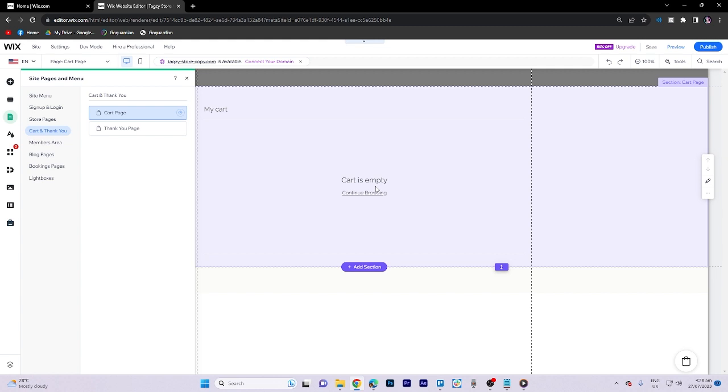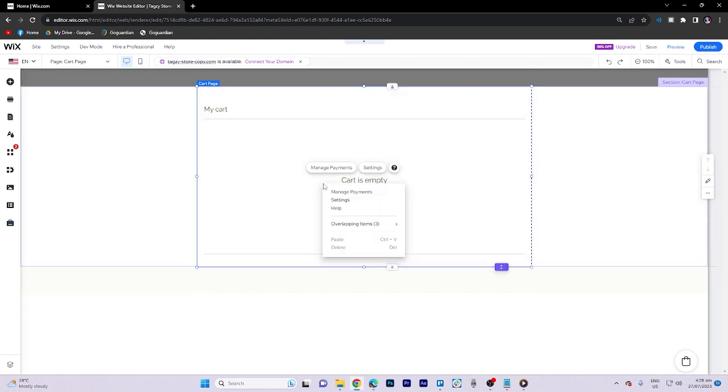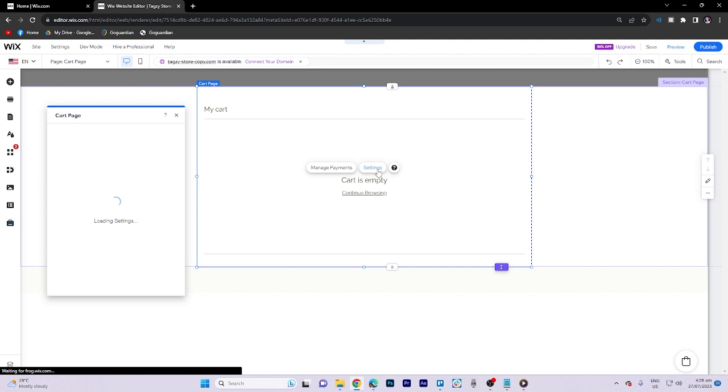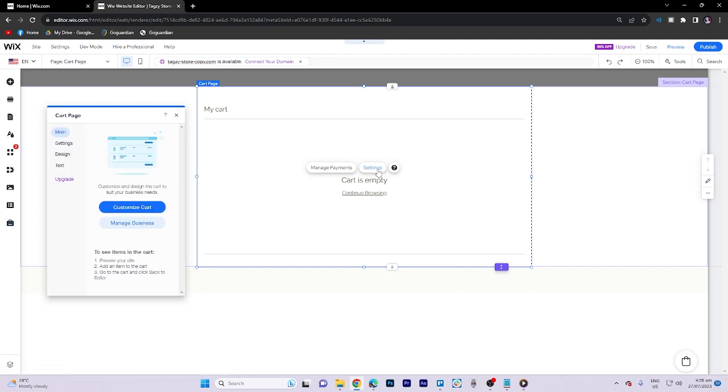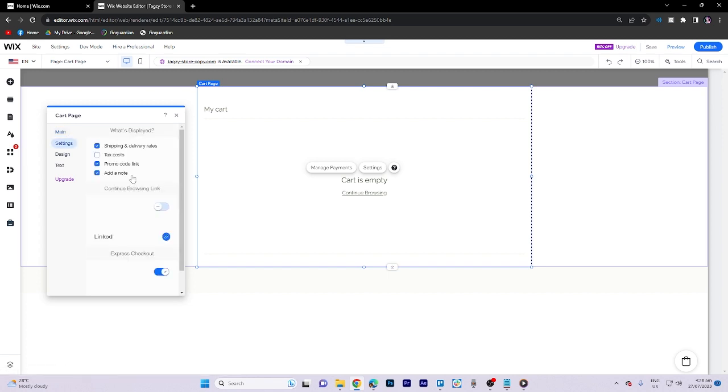As you can see, it's empty. Now what we need to do is go to the settings section and then click on customize cart.